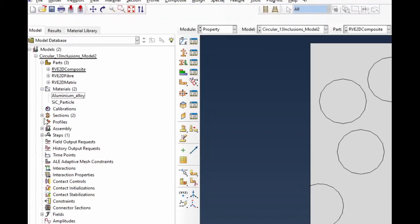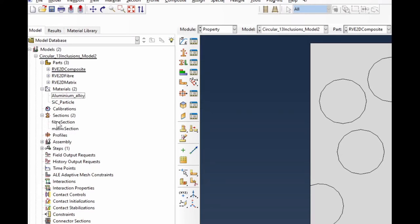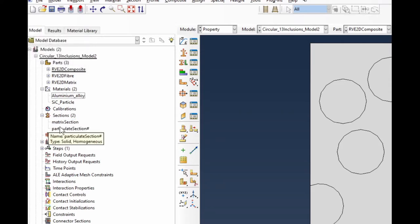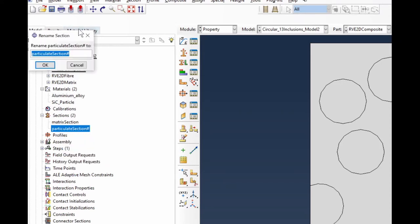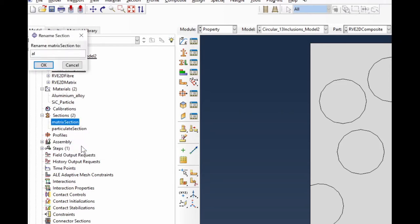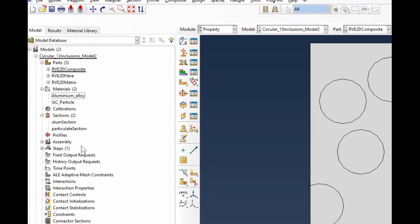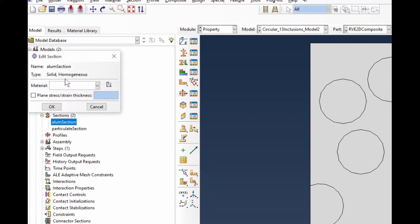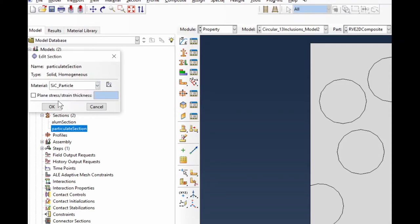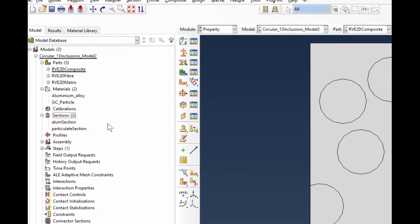Now let's look at the sections. I'm going to rename the sections. I'll call one the 'particulate section' and the other one the 'aluminum section'. If you're doing this from scratch and followed the other video, it would have shown you how to do it. Double clicking on the aluminum section, I need to select aluminum alloy as my material. For the particulate section, I need to select the silicon carbide particle as its material. These are all done.